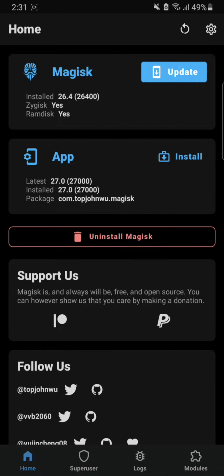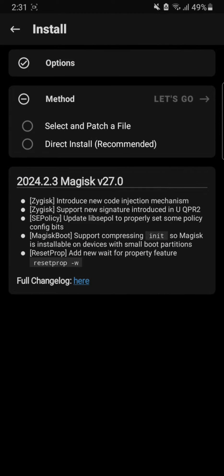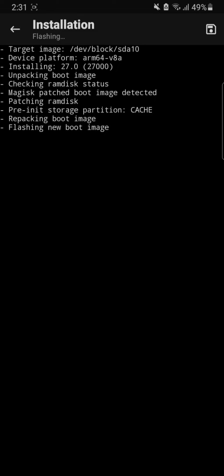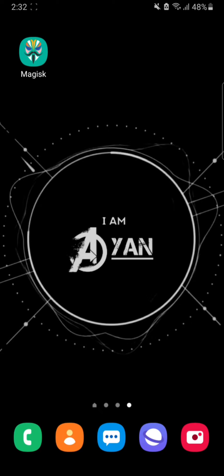Okay the app is now updated to the latest version. We need to update Magisk, so we're gonna keep these settings as this but we do not go and select and patch a file if your phone is already Magisk installed. So we need to go direct install. Okay the Magisk installation is done, now I'm gonna reboot my system.